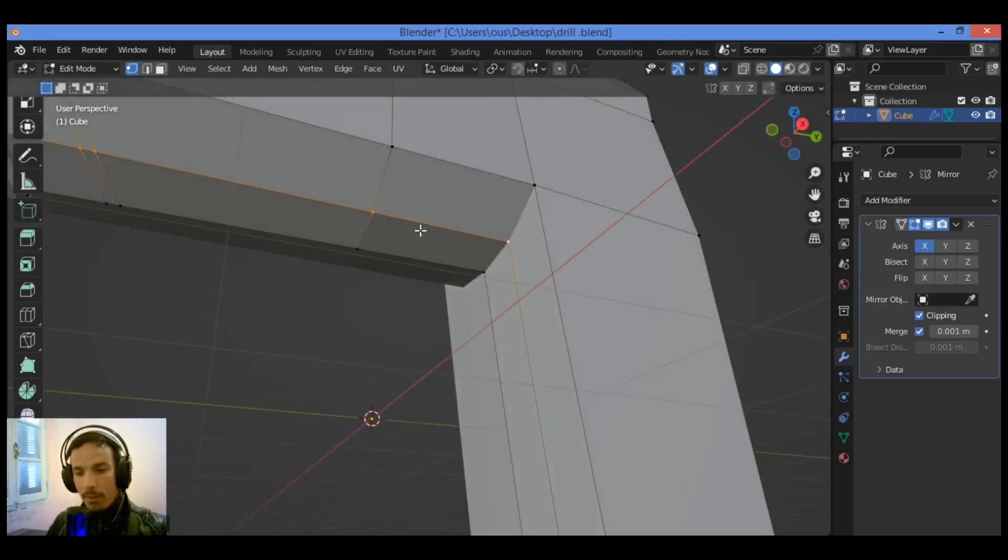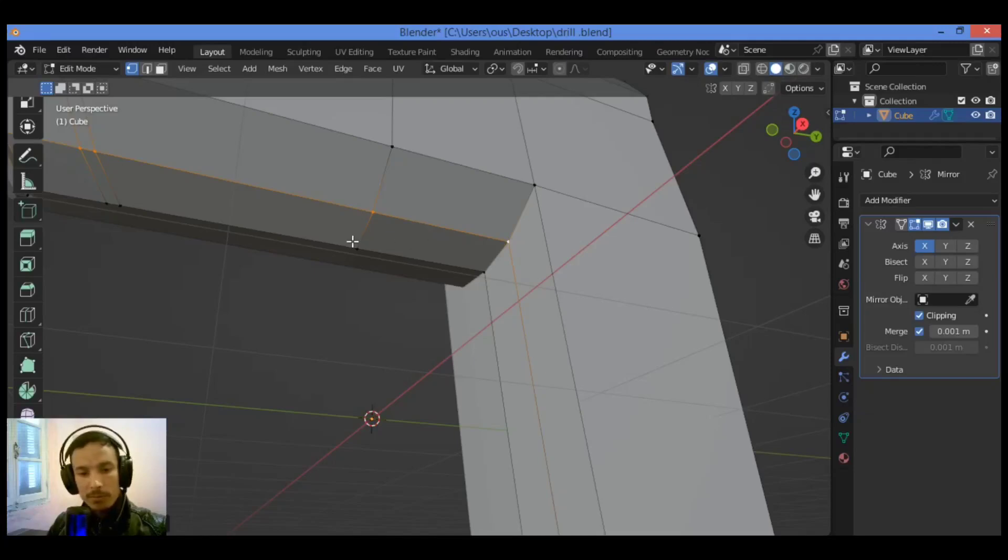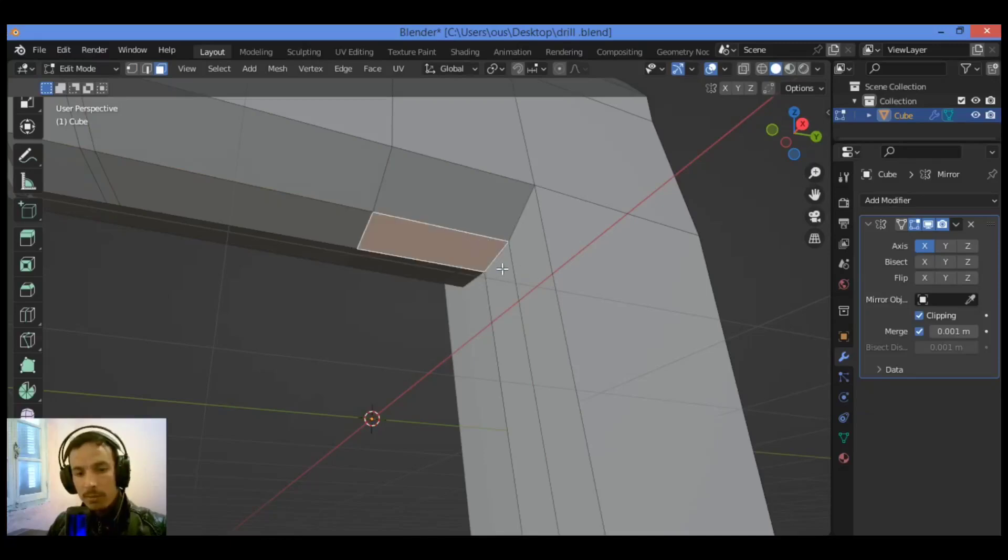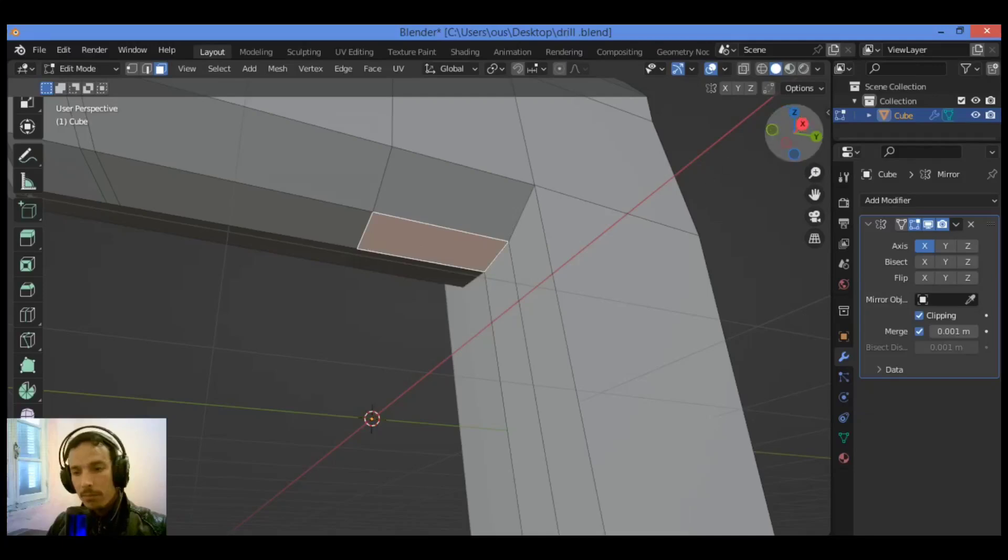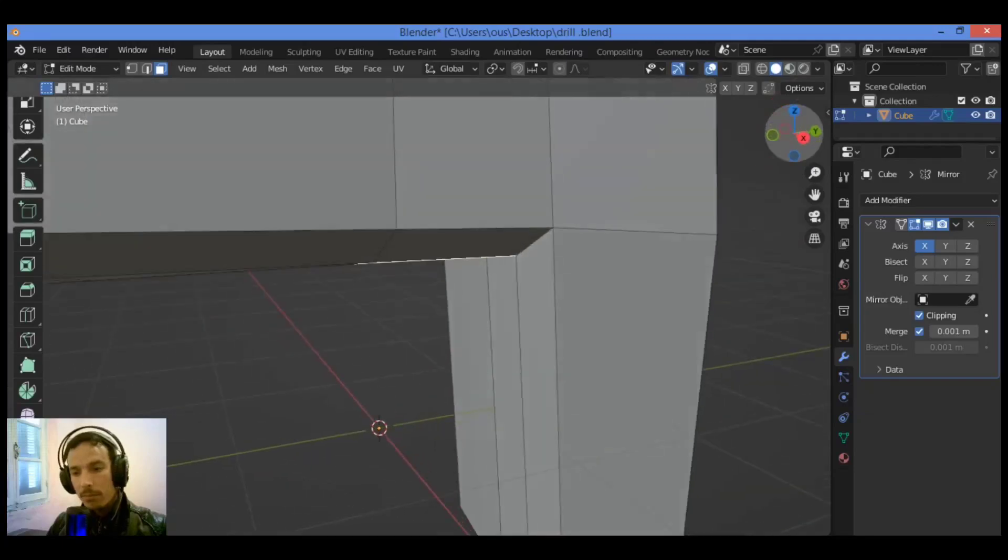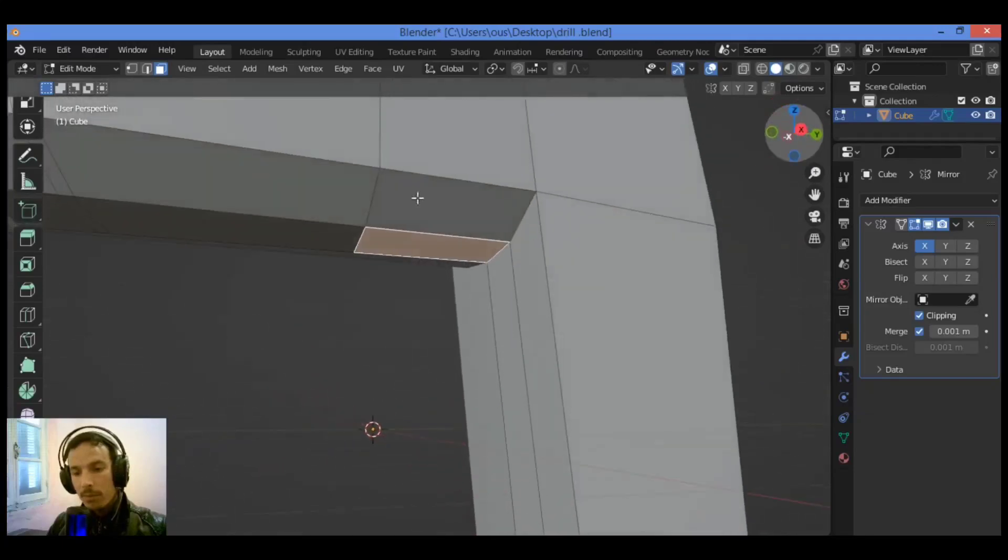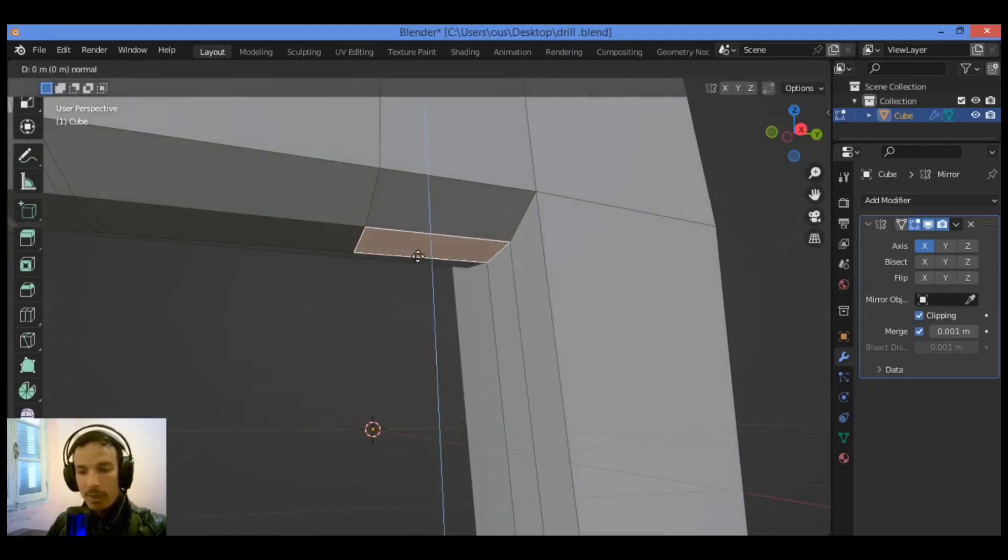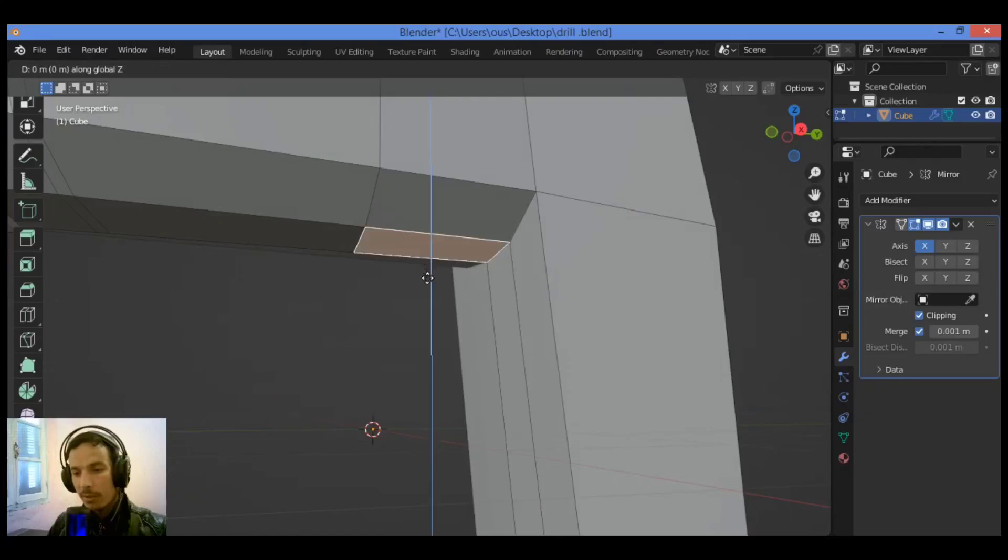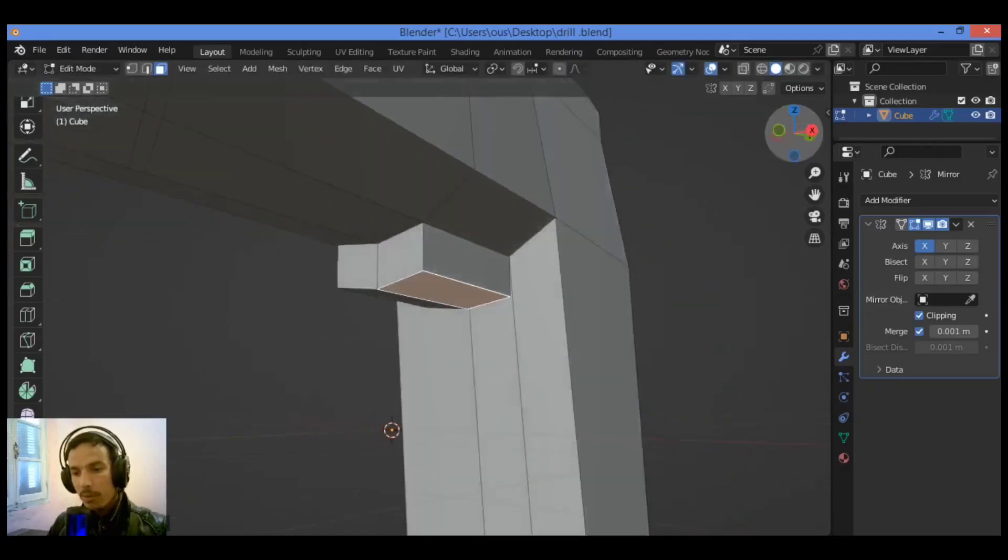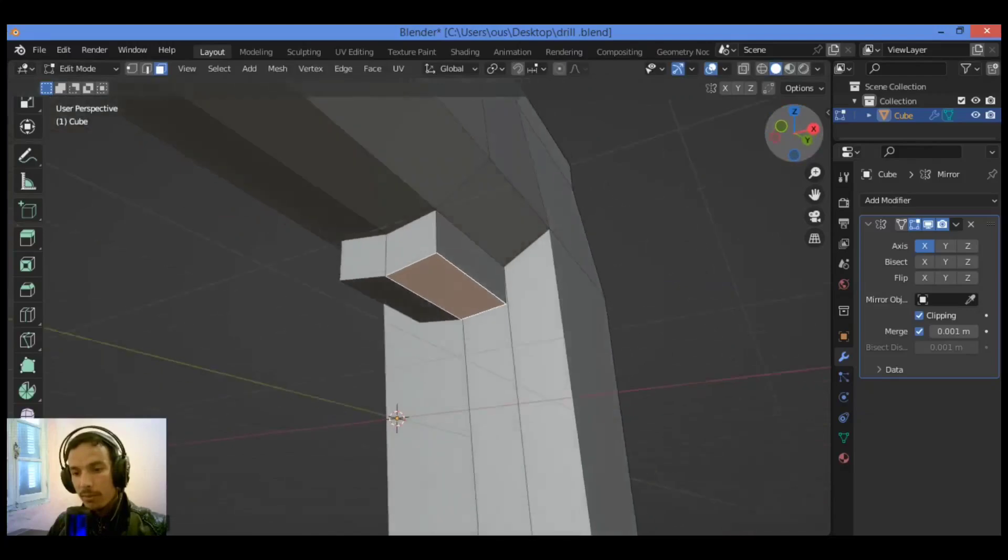And all we need to do this time, let's switch to face select mode like this. Let's extrude it. So let's extrude it on the y-axis, on the z-axis, just like this.